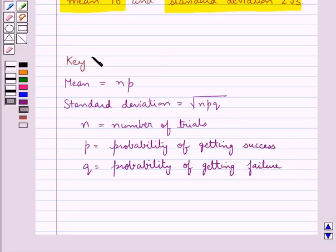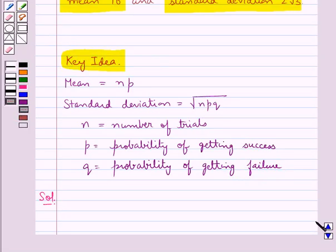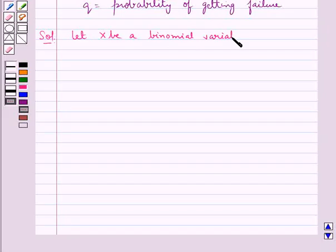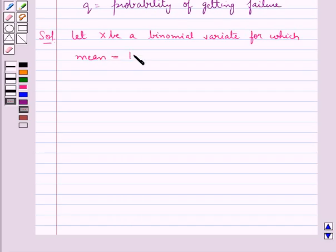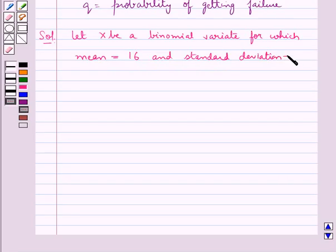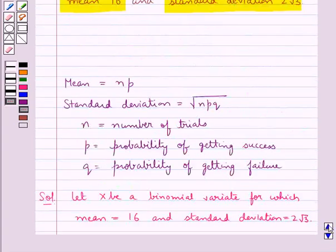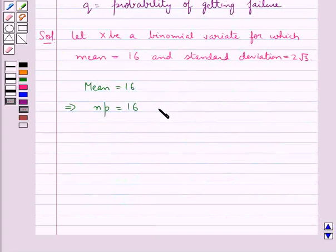This is the key idea that we use for this question. Let X be a binomial variate for which mean is equal to 16 and standard deviation is equal to 2 root 3. Since mean is equal to 16, this means NP is equal to 16. Let this be equation 1.